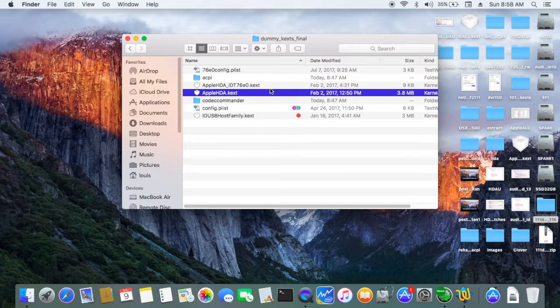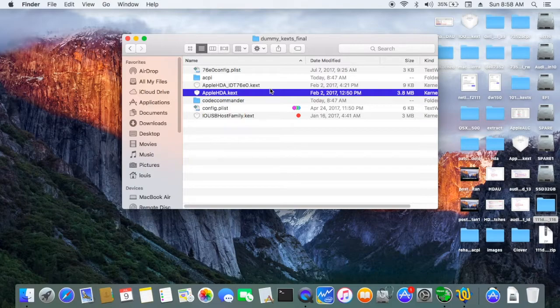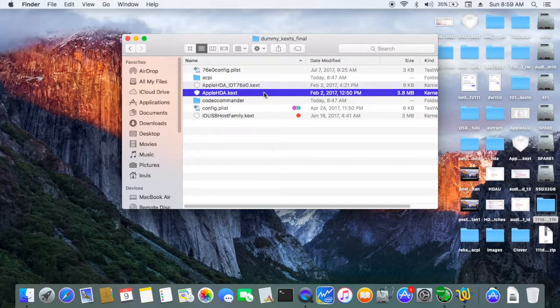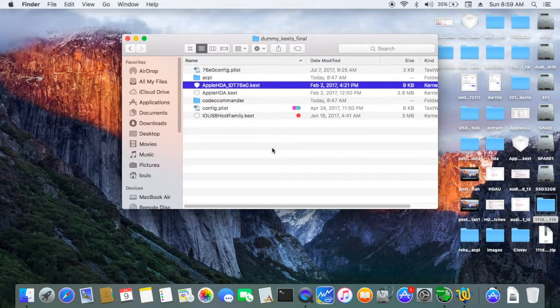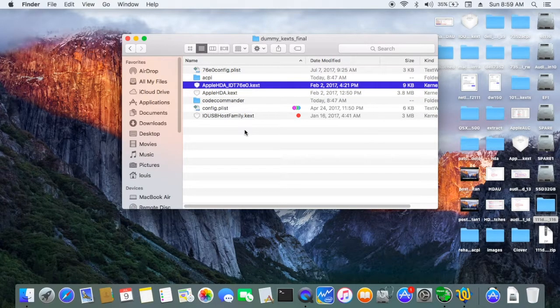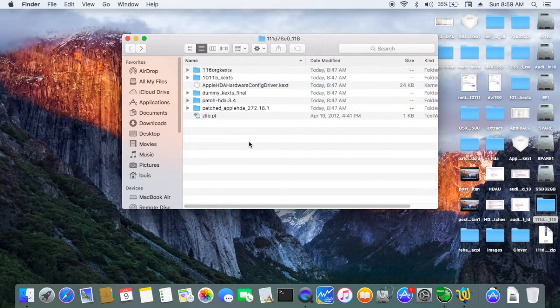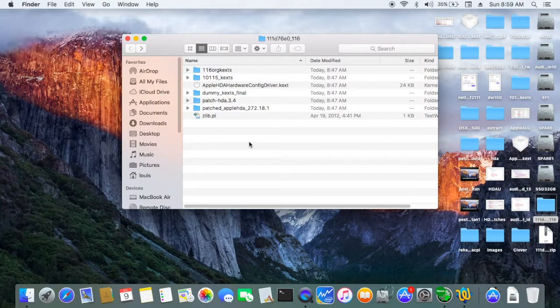So this way, when you update to the new version of this software, you don't have to fix anything. It will work automatically with the original Apple HDA. Another way to do it is to patch the Apple HDA.